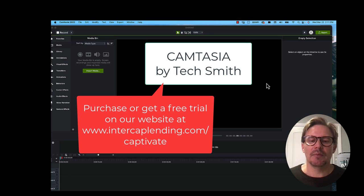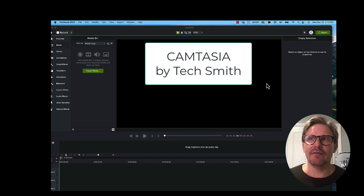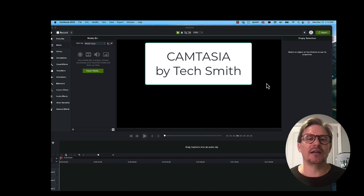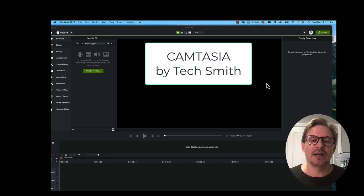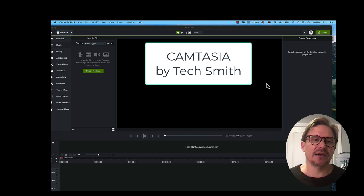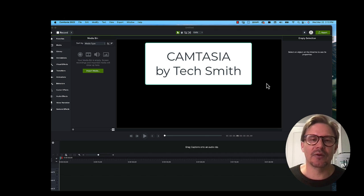This software is made by TechSmith, originally created for educators — it's made really for creating instructional video. And in my opinion, your ability to instruct, teach, consult, and advise people is really what Captivate is all about. Because of the versatility it offers to do that, I just feel like it's a great piece of software to have as one of the tools in your toolbox as a real estate agent.